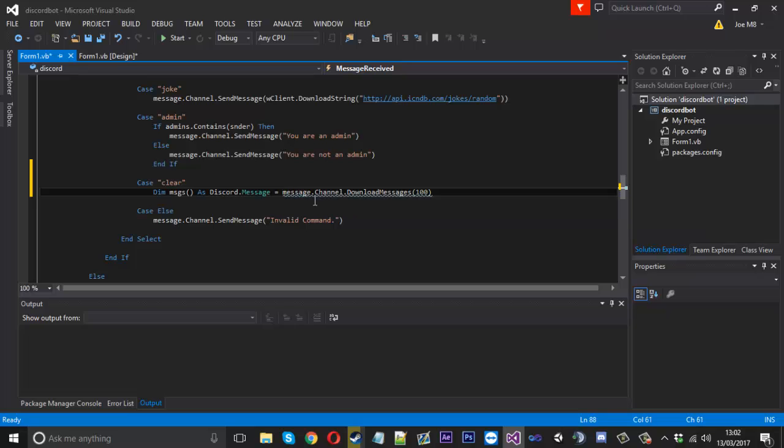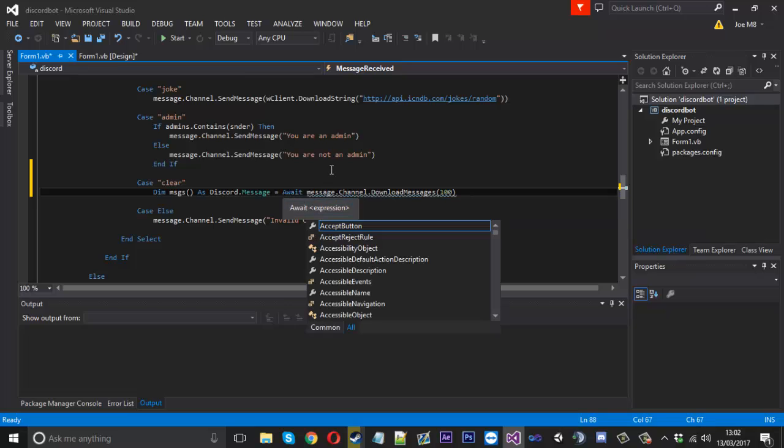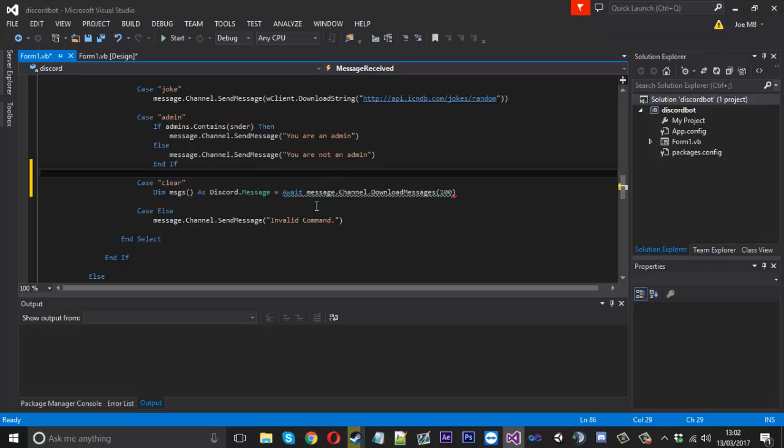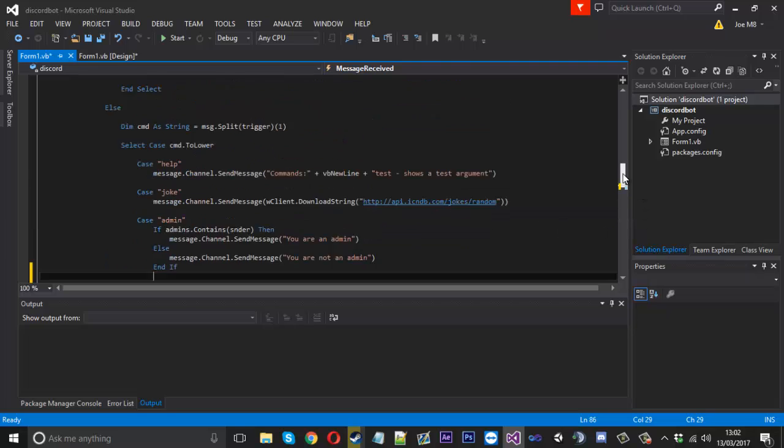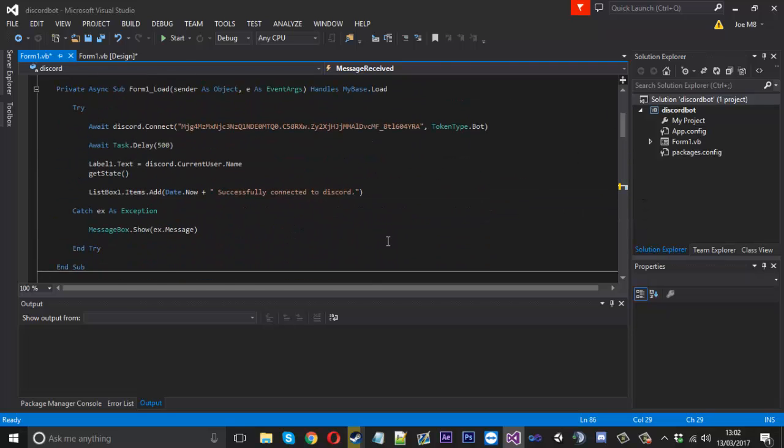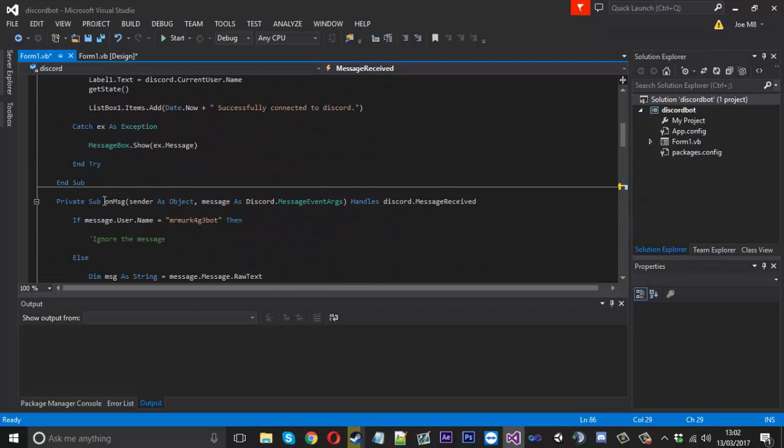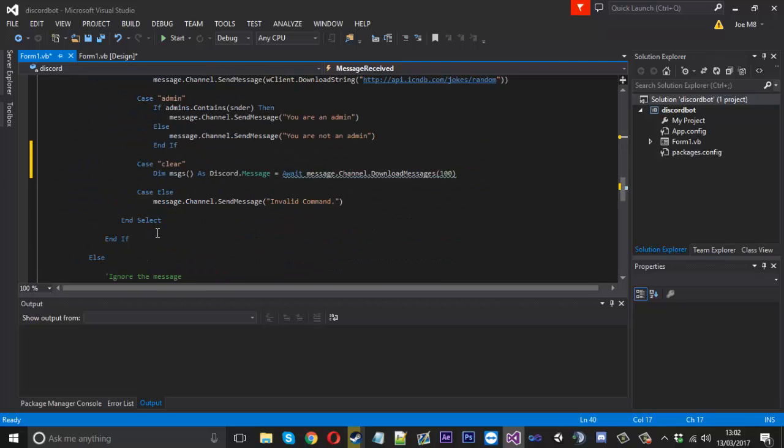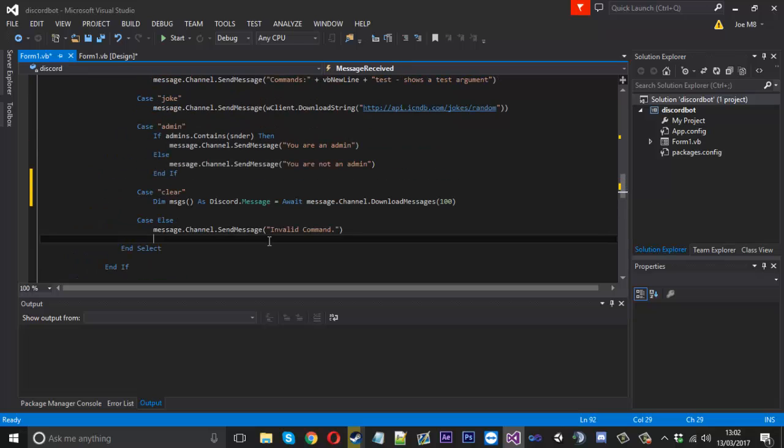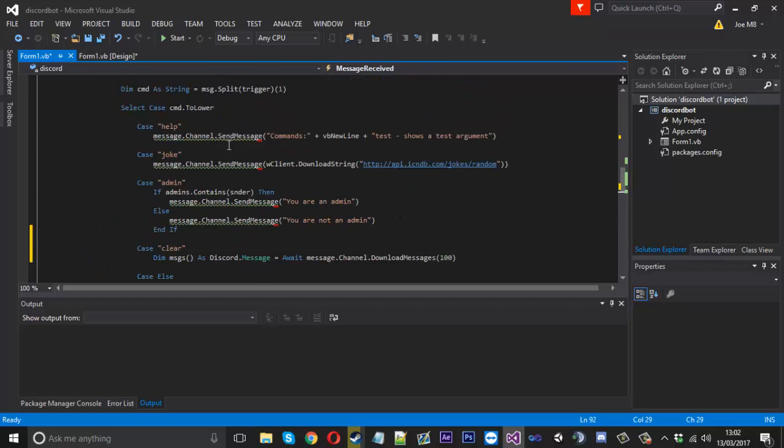But we're getting an error here and that's because we need to write here await and I probably should have shown you this at first because what's going to happen now, now you've placed the await in, we're going to have to make our on message function async just like that.